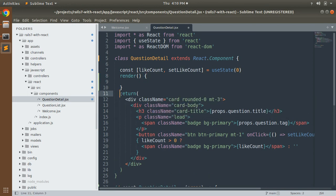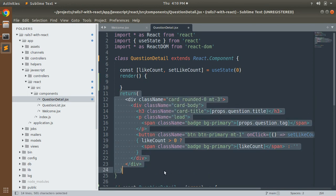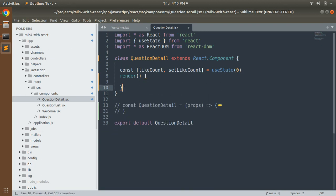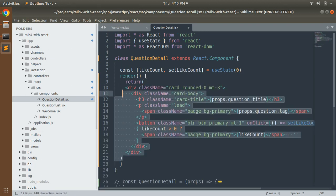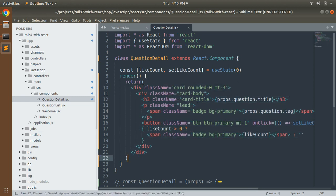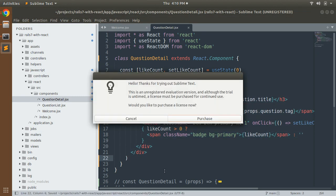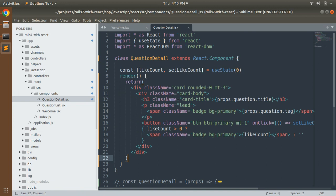The last thing we need to do is invoke the `render` method, and inside the render method we need to place the return piece of JSX. Paste it in and correct the indentation. This is how our question detail component will look after converting it to a class component.